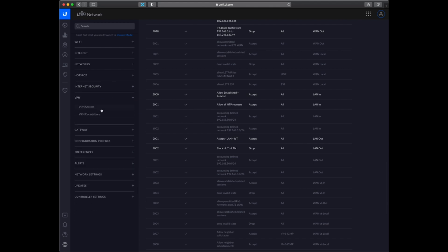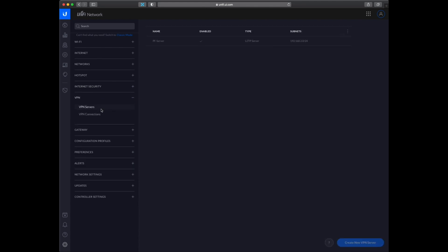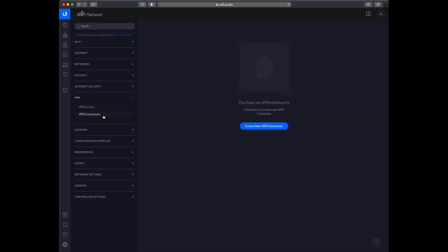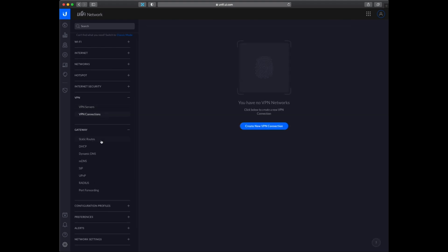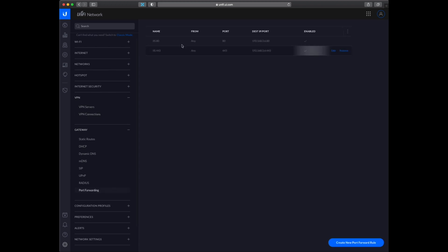So the next section is VPN. So I have set up a VPN to connect to my network so I can work on the virtual machines I have running. And then I have some port forwarding set up for my web server.